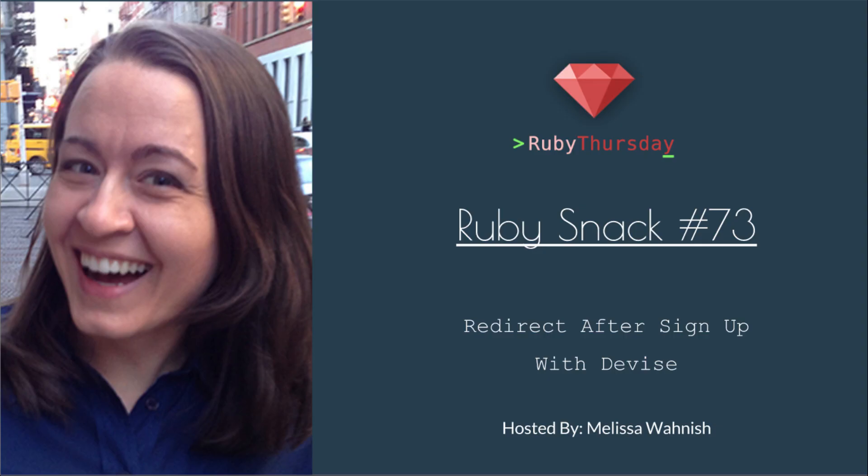Welcome to Ruby Thursday, I'm Melissa Wanish. This is Ruby Snack number 73, redirect after sign up with Devise.